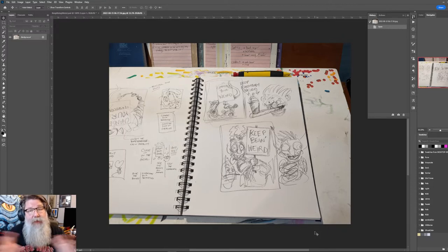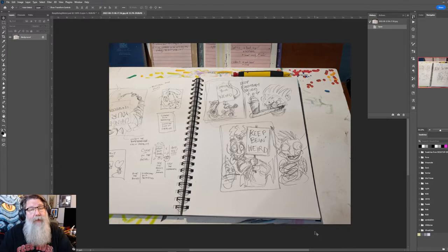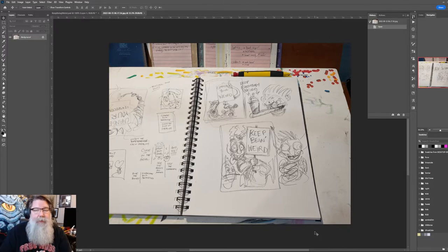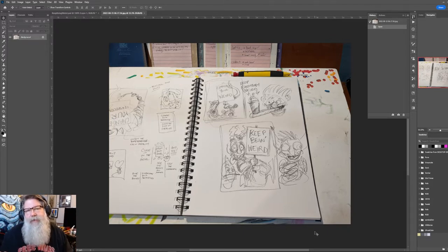Today I think we'll at least do the pencils, and tomorrow we might do the inking, but we'll see. It depends on how long things take.